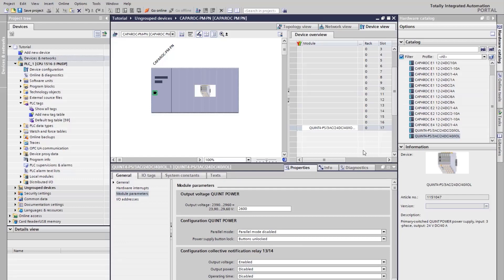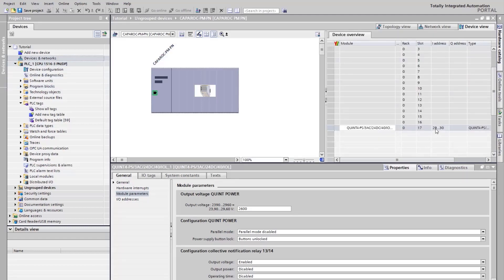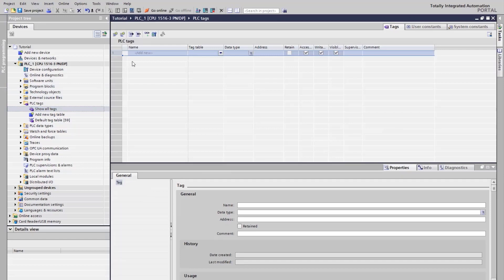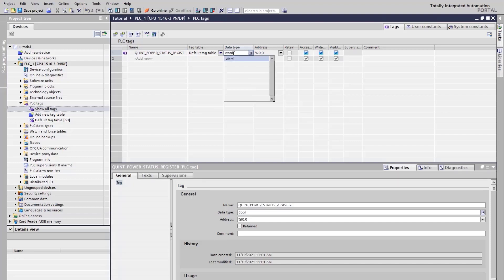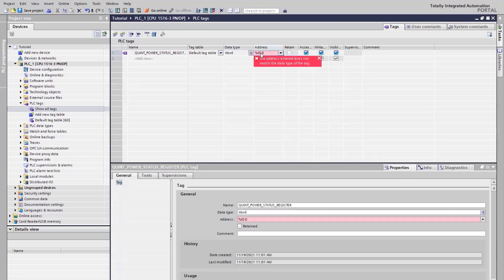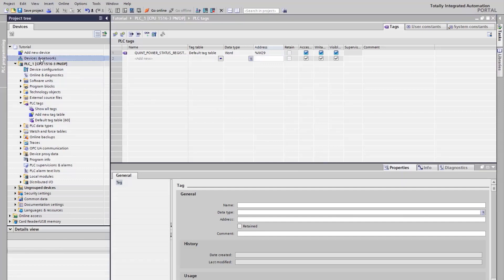To create a variable for the QUINT Power power supply status register, the IP address of the power supply is needed. Find the IP address in the device overview. Open the PLCTags section, add a new variable, choose a datatype word, and add the IP address. Compile the project.